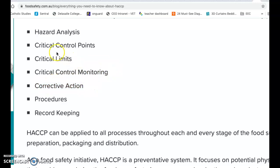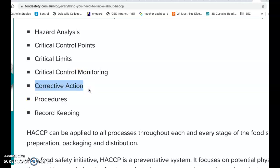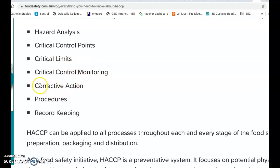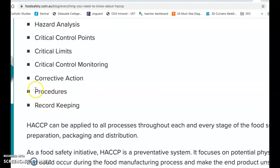Step five is Corrective Action - what happens if things go wrong? If the chicken is still undercooked or the delivery van wasn't under 5 degrees, sometimes the corrective action is simply to throw it out or refuse to accept it. Other times there's something you can do, like keep cooking for a further five minutes until done in the middle. The corrective action covers what to do if the critical limit and monitoring have failed, accounting for human error.